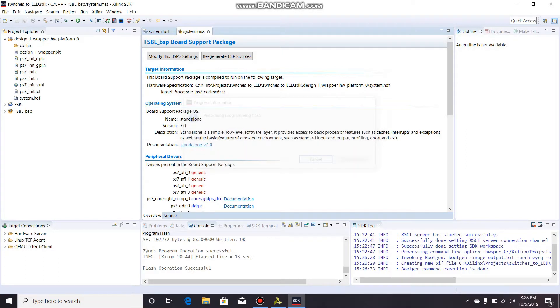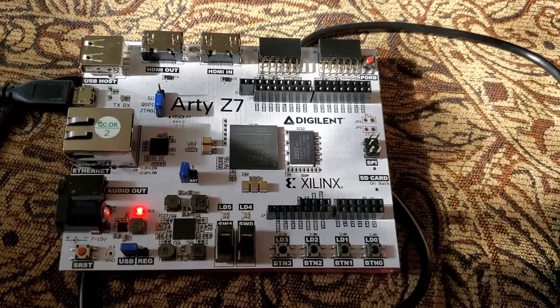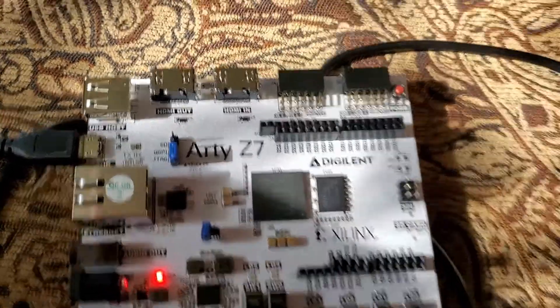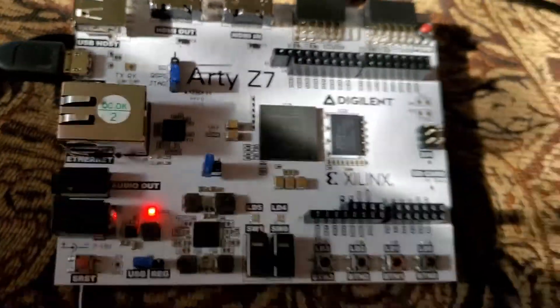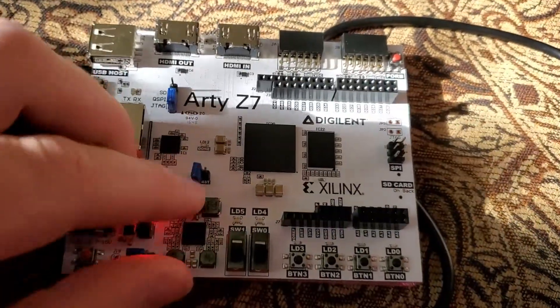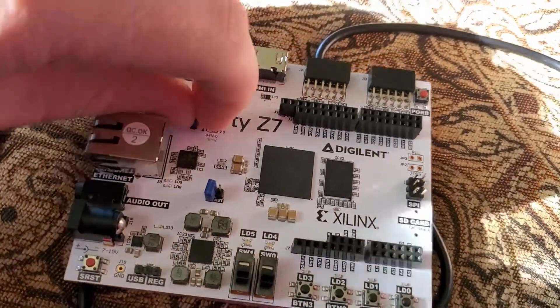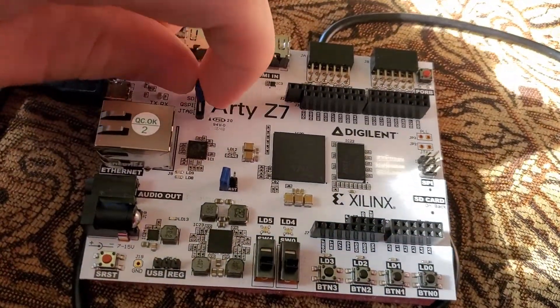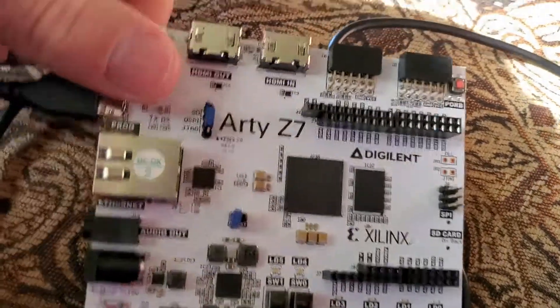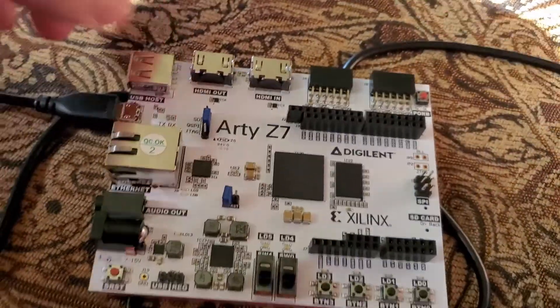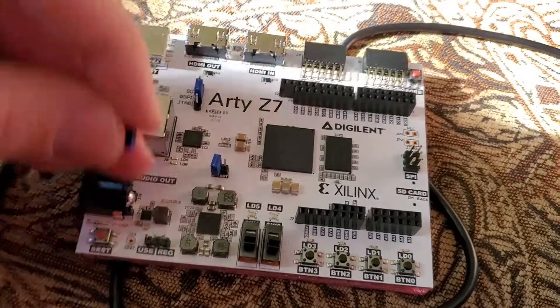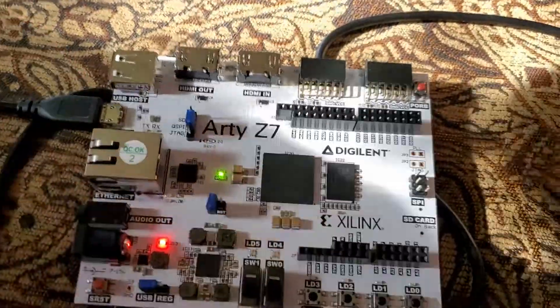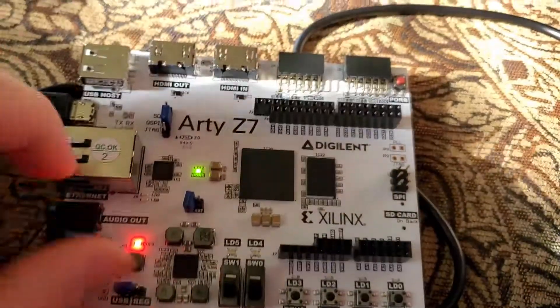OK, so here's my Arty board. My jumper is set to the JTAG position because I just programmed it. I'm going to remove this little power jumper and I'm going to switch the boot jumper from JTAG to QSPI. I'm going to put the power jumper back on USB and the little green light comes on saying it's done. And when I click the switch, the LED turns on. Boom!